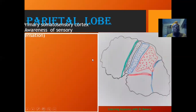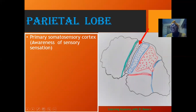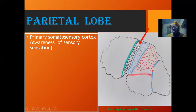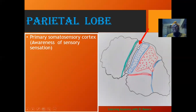Moving to the parietal lobe, the first area is the primary somatosensory cortex, located just behind the central sulcus. This can also be referred to as the postcentral gyrus — a gyrus located posterior to the central sulcus. What this does is the perception of sensory stimuli: sensation of touch, sense of temperature, proprioception, and awareness of movement of limbs are being integrated and perceived in this region.